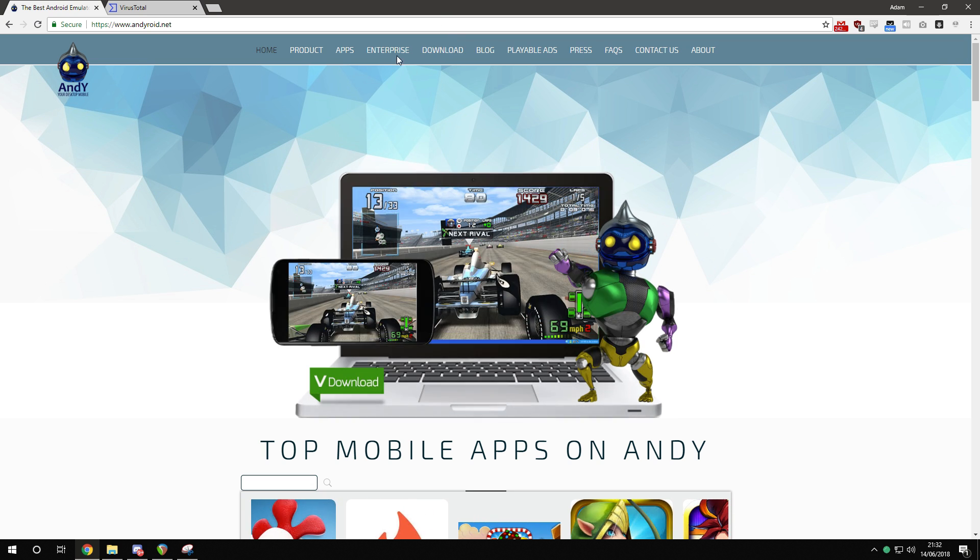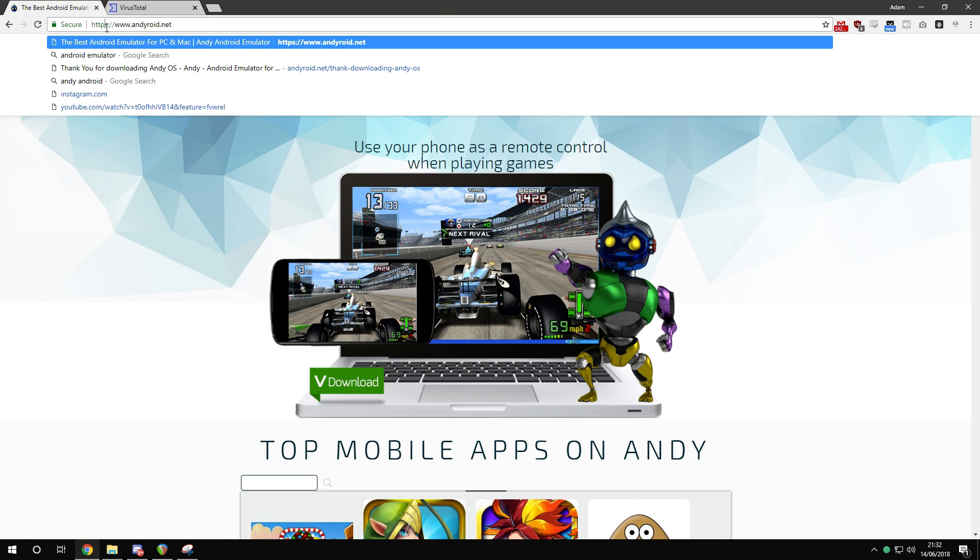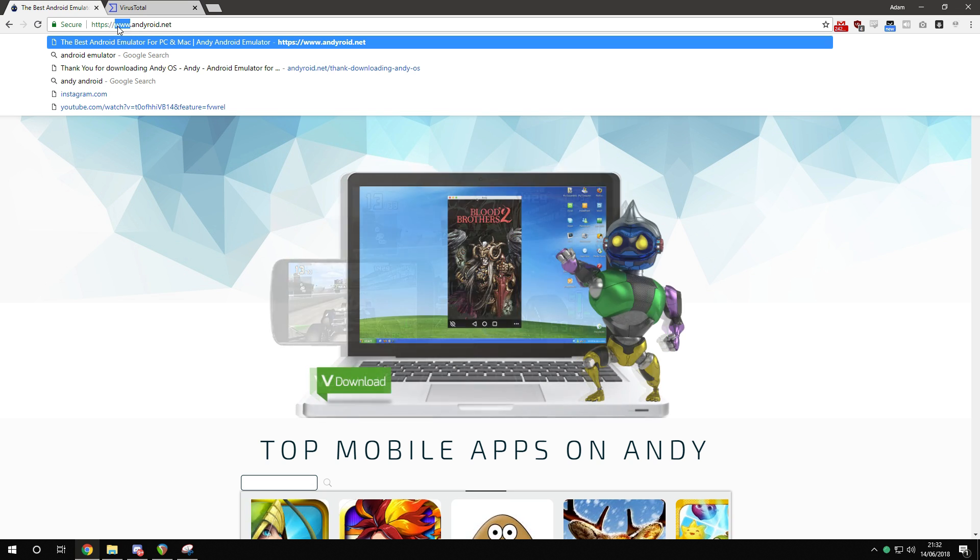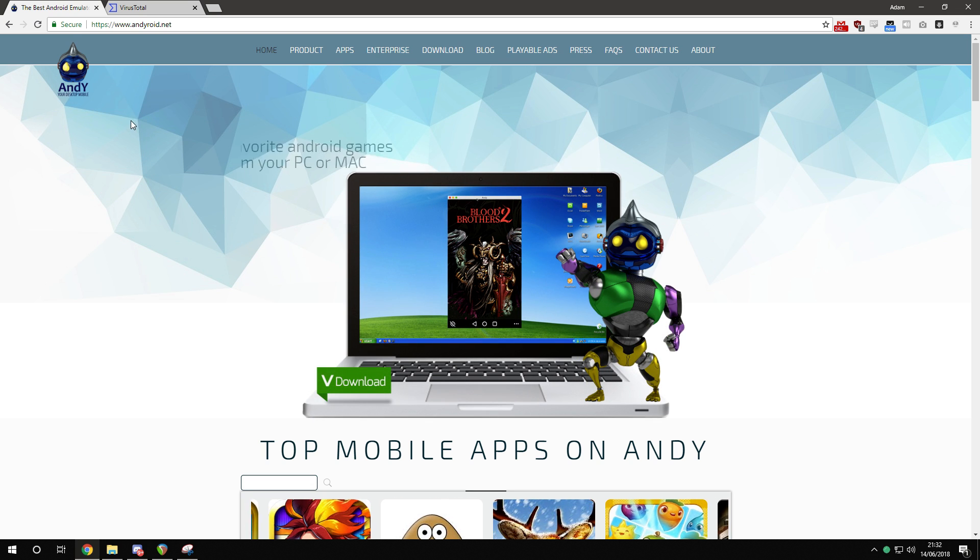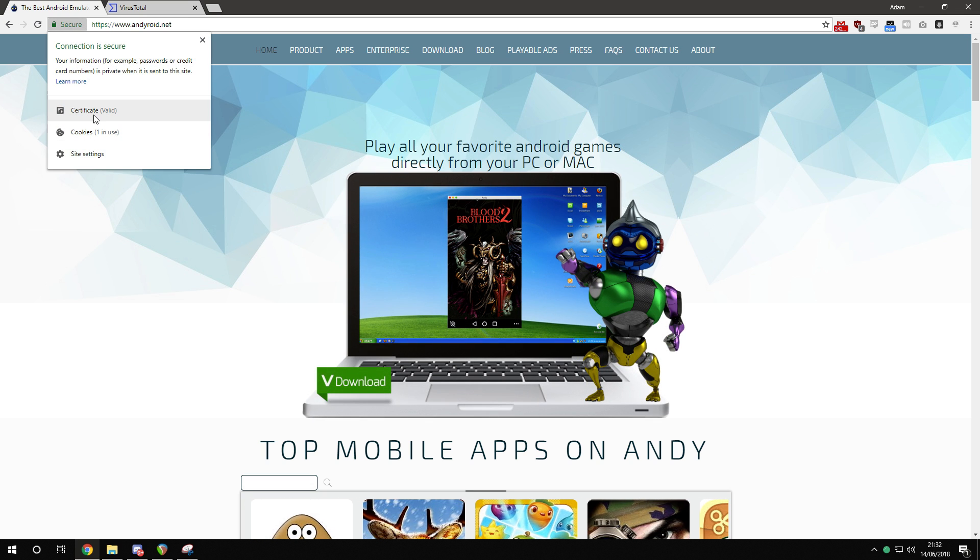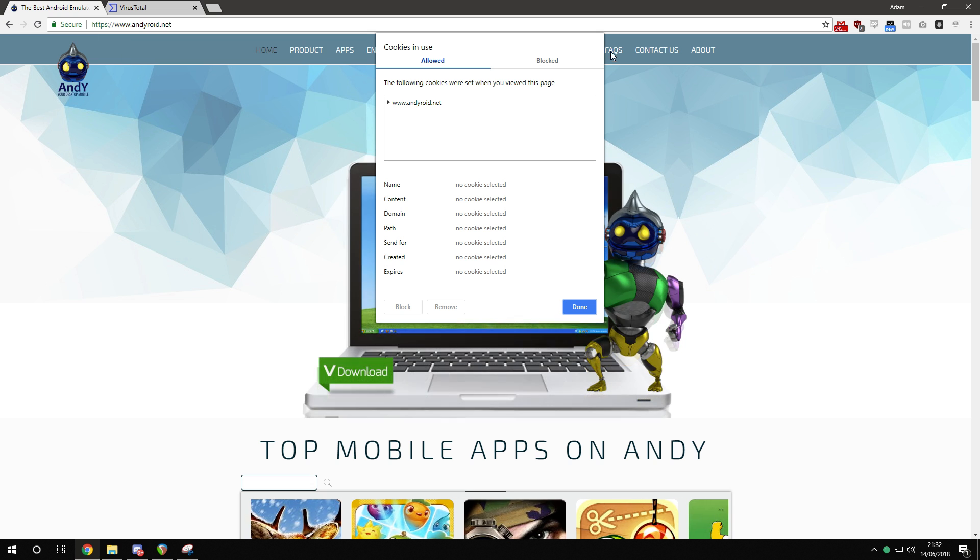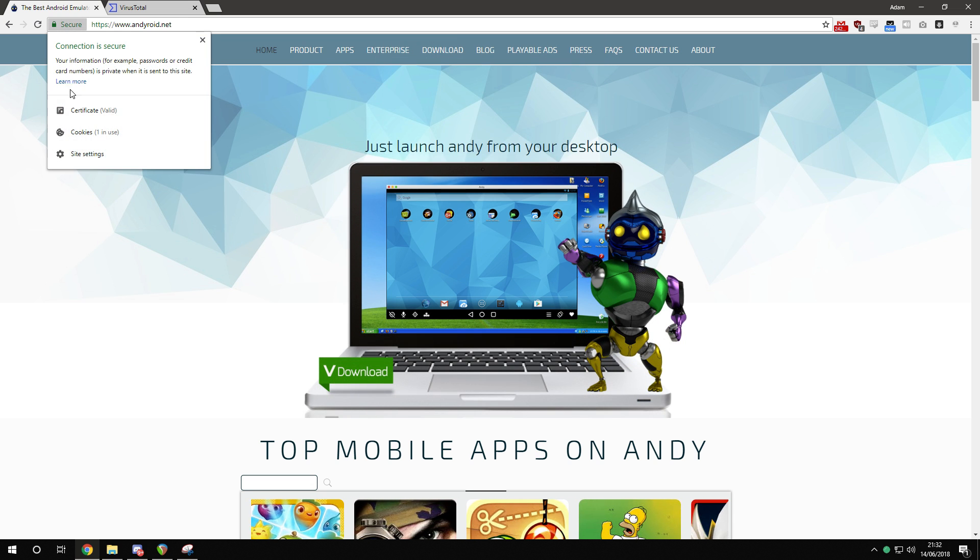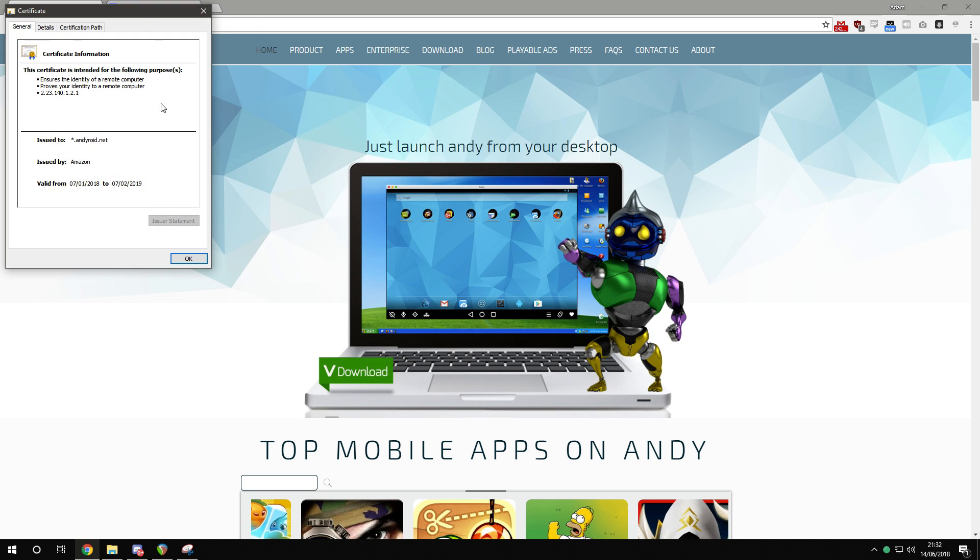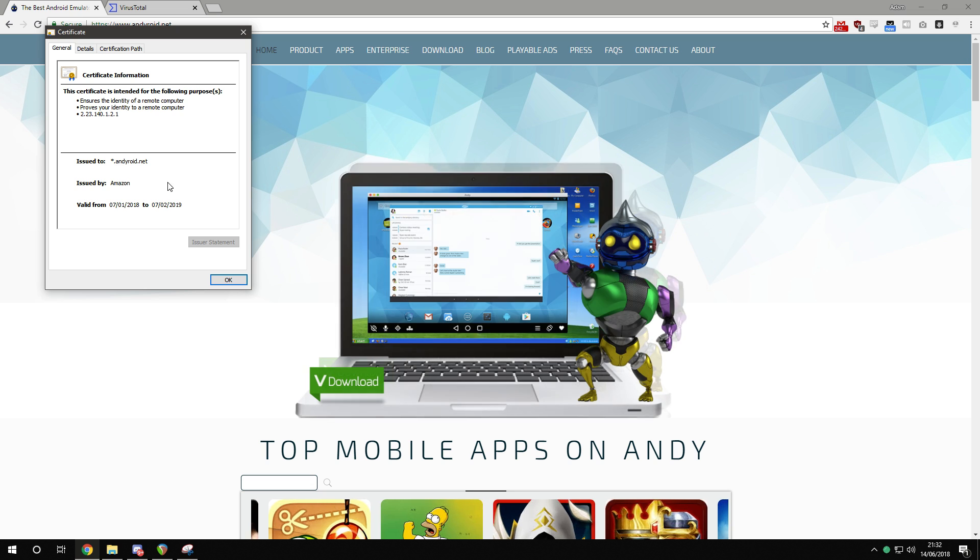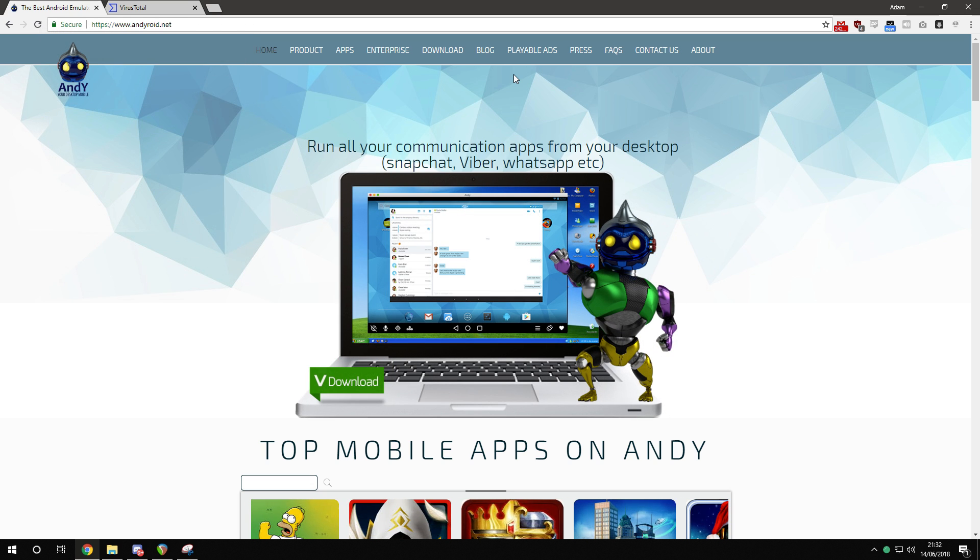Alright, so andyroyd.net, HTTPS. That's your official website, it's a secure connection. Look at that, it has a certificate, it's got everything. This is your website, the website that you own. Issued by Amazon, aren't you lucky?